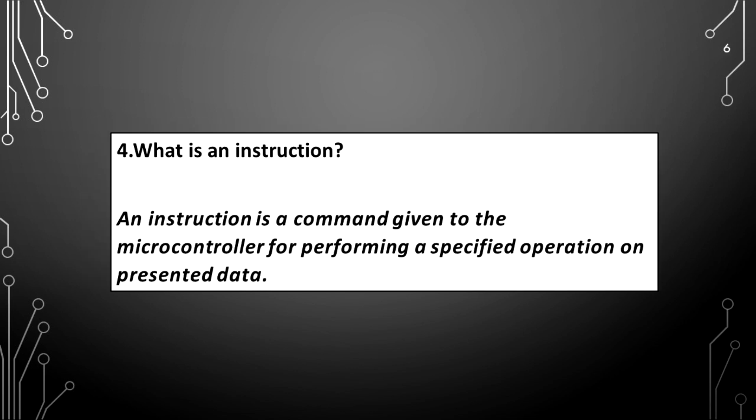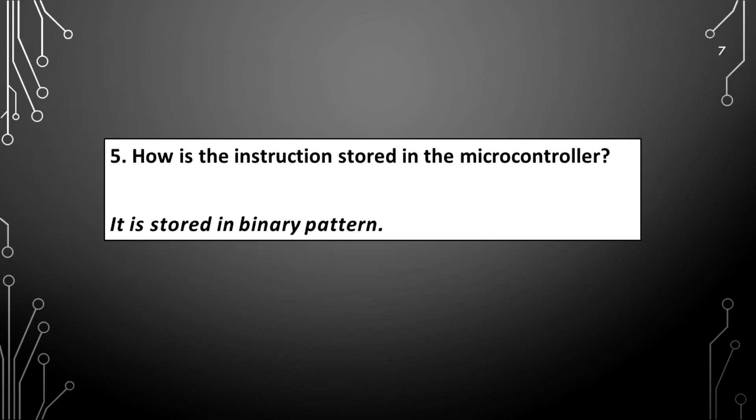What is an instruction? An instruction is a command given to the microcontroller for performing a specified operation on presented data. How is the instruction stored in the microcontroller? It is stored in binary pattern.